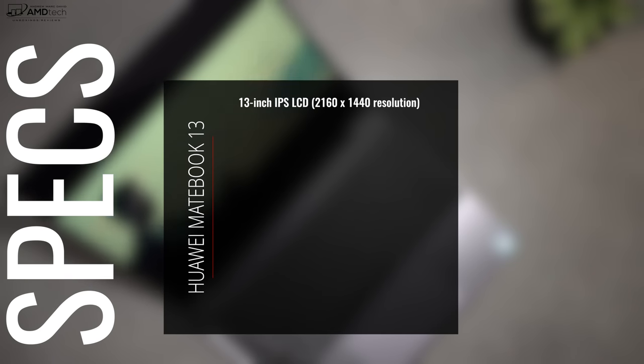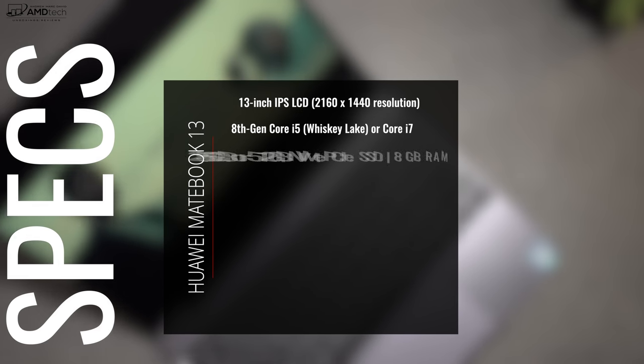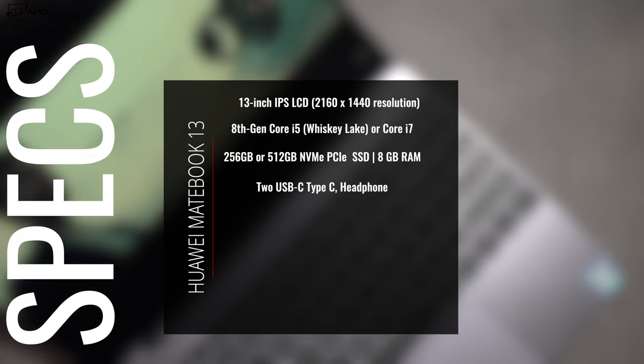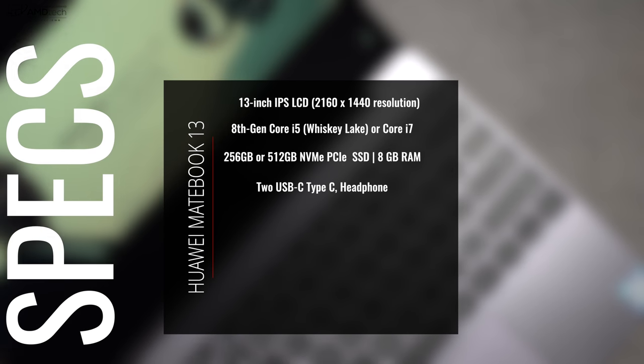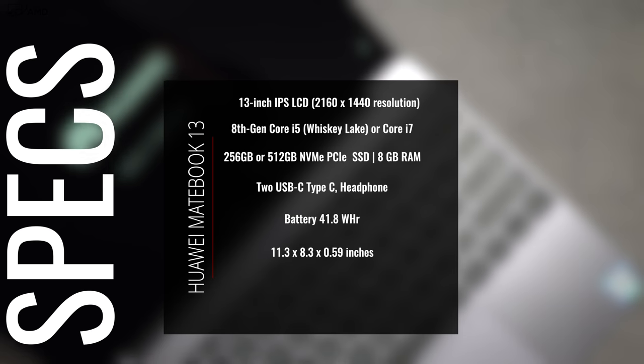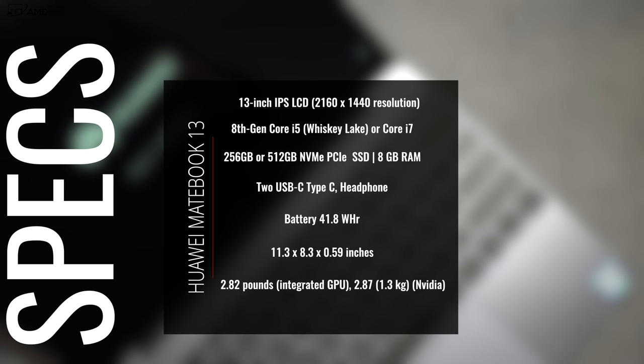Now before we get to the unboxing, here's a quick rundown of the specs. What you're looking at is a 13-inch IPS multi-touch display. It's a sharp, beautiful display. It's powered by the Intel 8th generation Whiskey Lake processor. Comes in either Core i5 or the Core i7. You're looking at either 256 gigabytes or 512 gigabytes of NVMe PCIe SSD storage. Both SKUs come with 8 gigabytes of RAM. There is no 16 gigabyte option, and it has a 41.8 watt-hour battery.